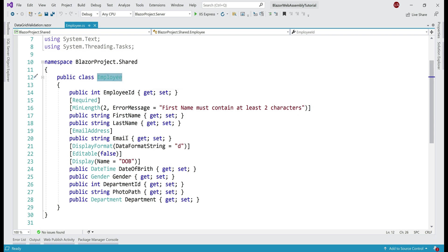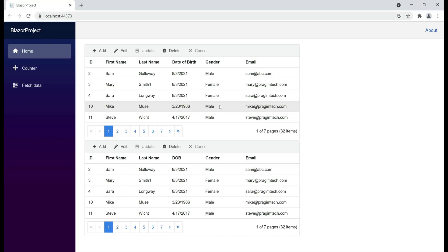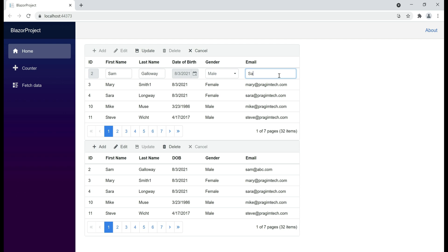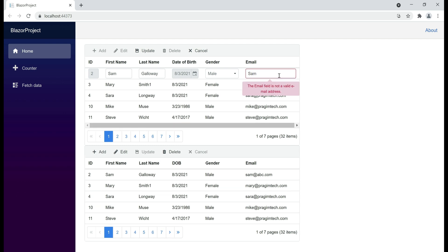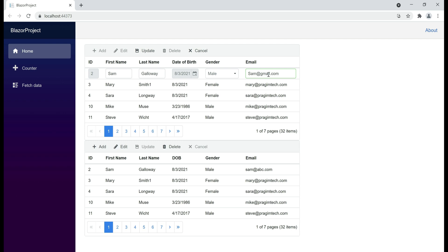In our employee class, we already have the email property decorated with the EmailAddress attribute, so if we try to edit an employee row and provide an invalid email address, we get a validation error as expected. Here is our new business requirement: we only want to allow prajimtech.com as the email address domain. If any other domain is provided, such as gmail.com, we want to display a validation error. There are several ways to implement this — for example, a regular expression validator — but let's create a custom validator.